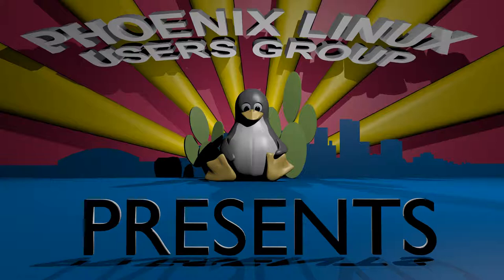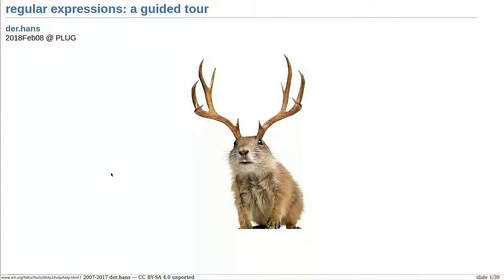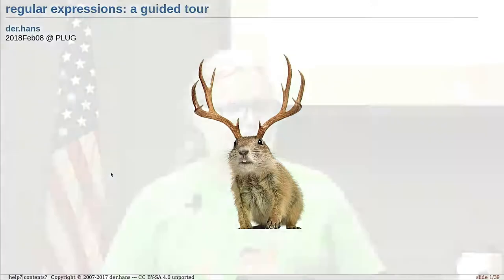Regular expressions: a guided tour. This will be our guide — well, not really. I asked for that as part of my spiel for doing the presentation, and Brian is awesome and created the Amplir Gopher for us.